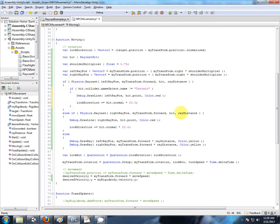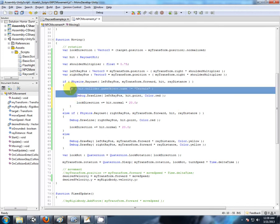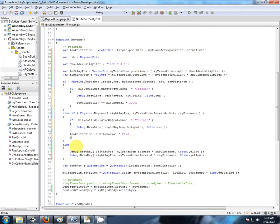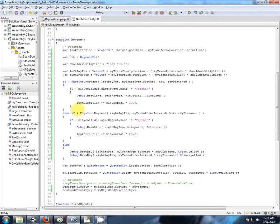We want him to keep walking up and down the terrain. So the same thing applies down here. We're casting a ray from the left shoulder, then we're going to check if the hit game object's collider is called terrain. If it did hit terrain, we're not going to do anything. If it's not called terrain, then we're going to apply a modification to our look directional vector.